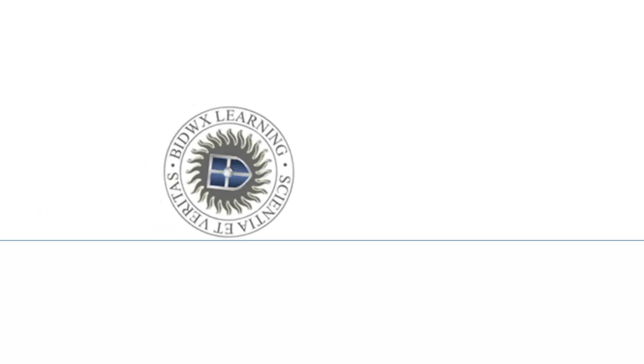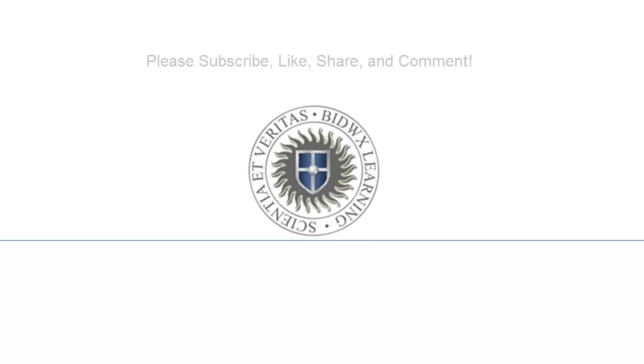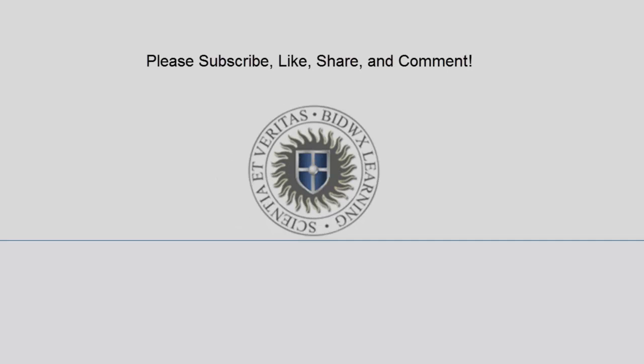Please remember to subscribe. We'll see you next time.